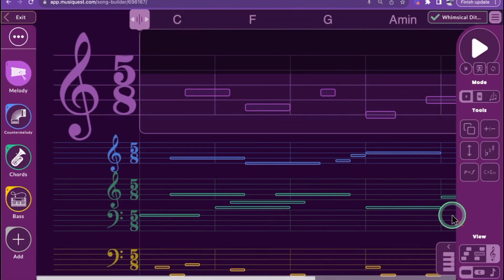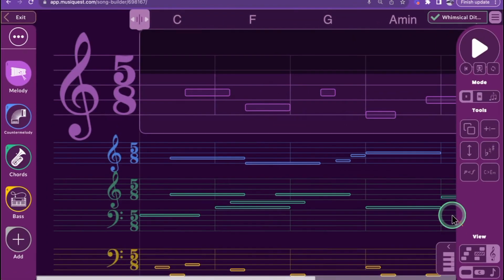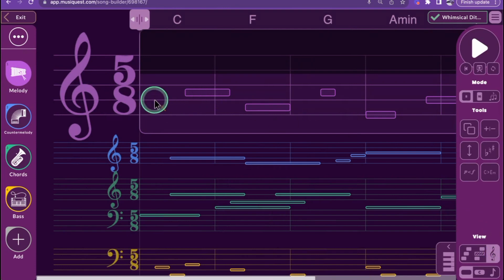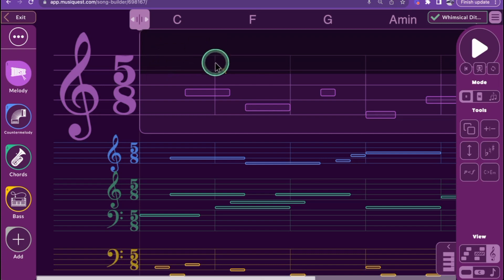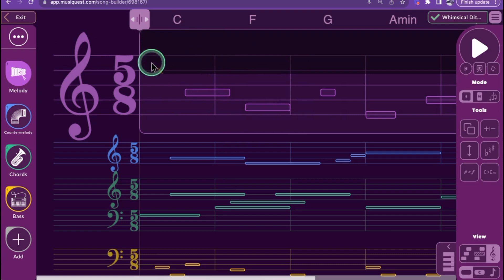And finally, when the staff mode is set to Staff Notation, the five horizontal staff lines will be present, along with vertical lines to divide measures. Additionally, the clef and time signature will appear at the beginning of the composition.